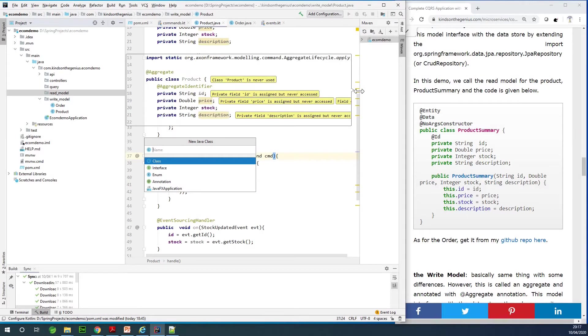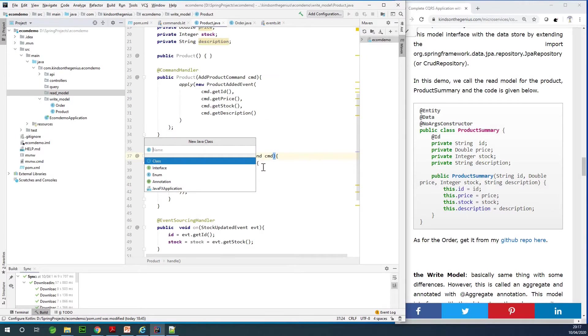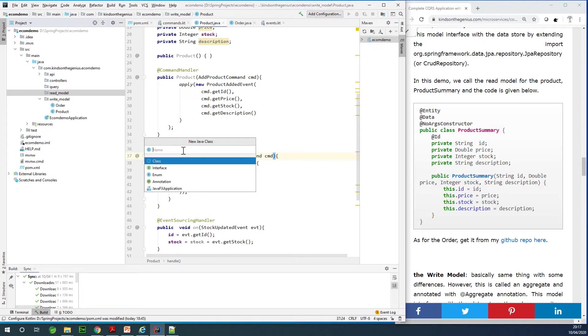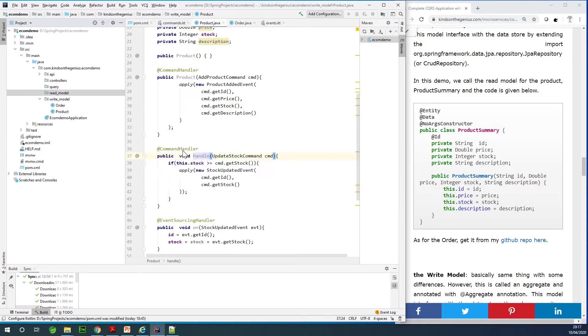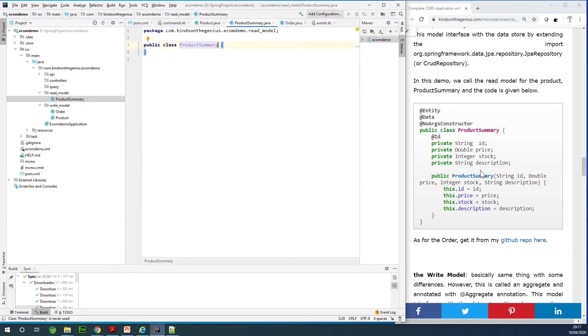Let me start by right-clicking and creating a Java class. This is going to be the equivalent of the write model. In this case I'm creating the product. The aggregate already has the name product, so we are going to give it a name ProductSummary.